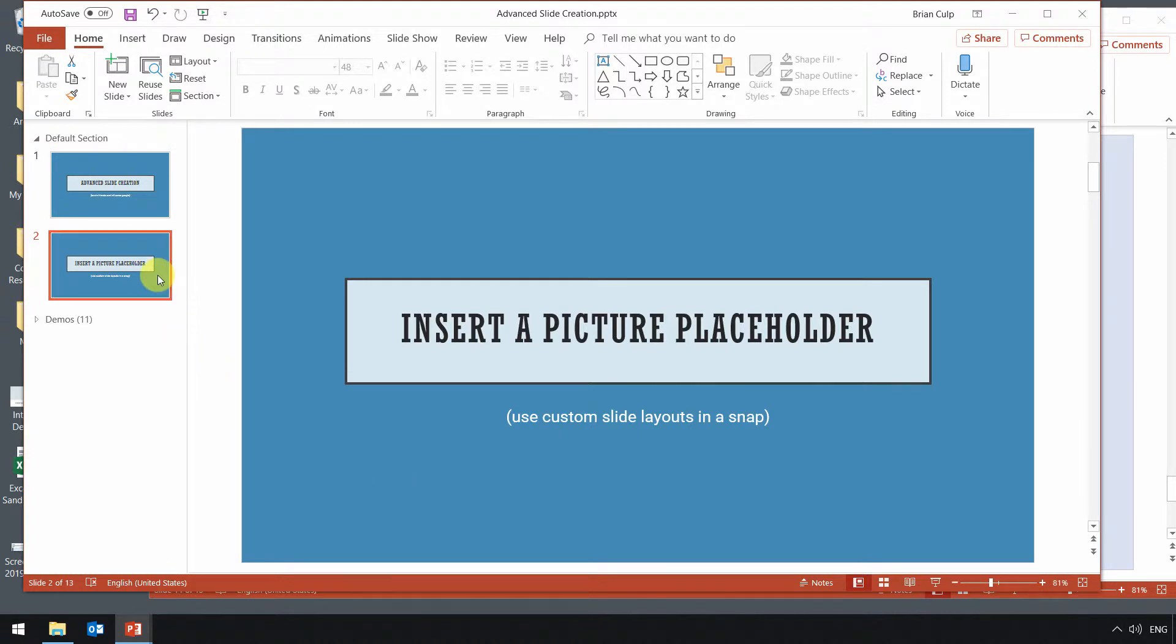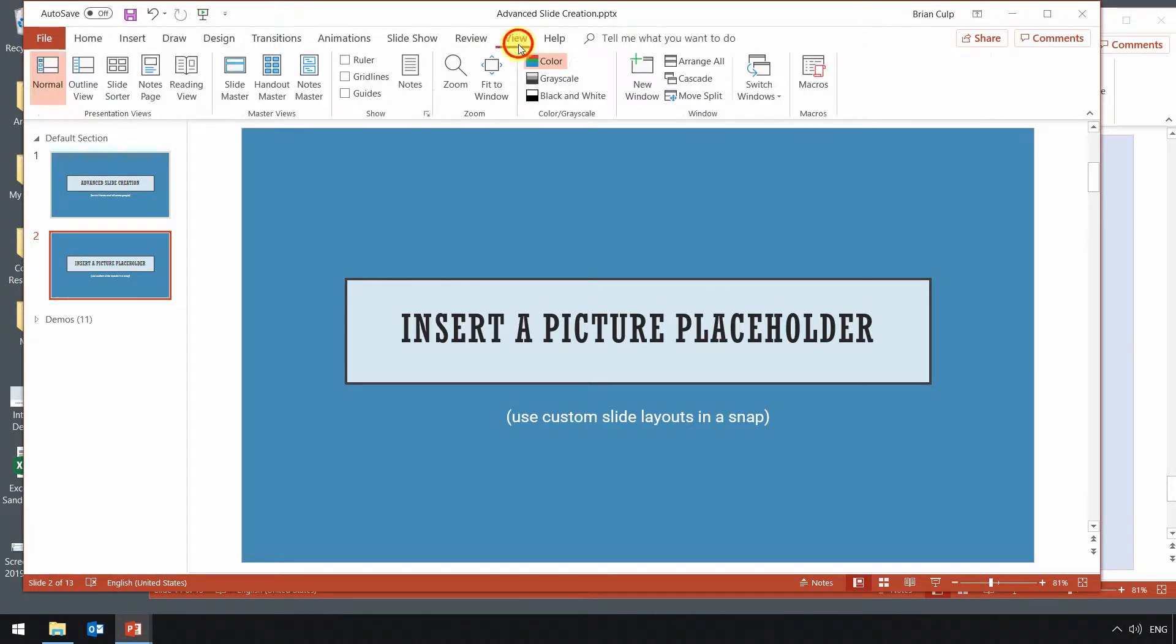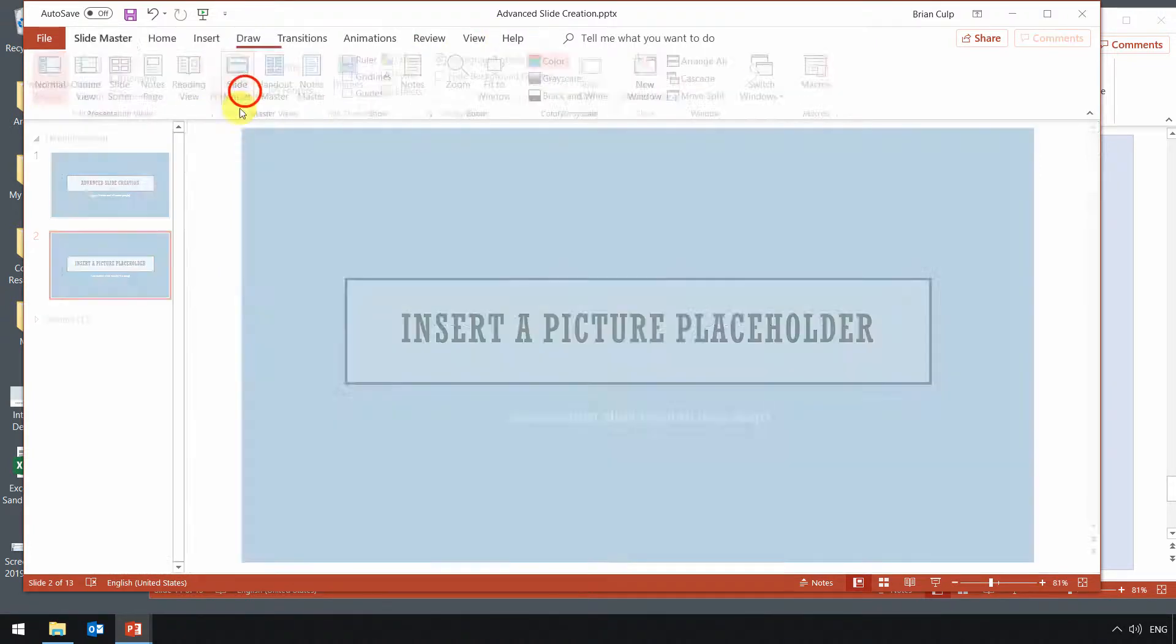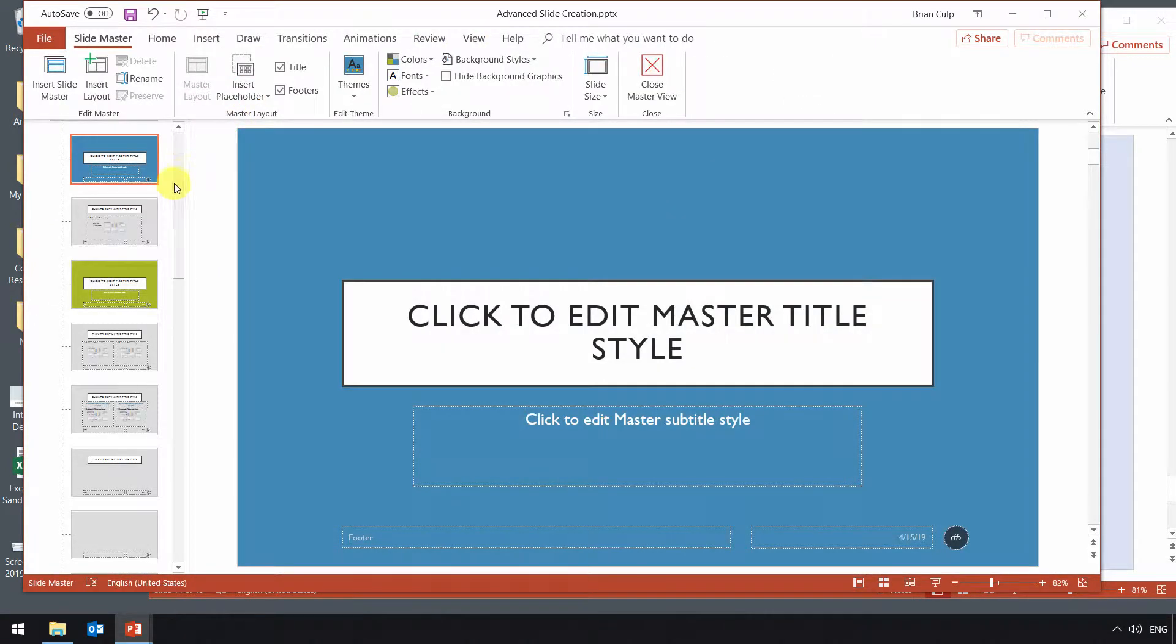So to do that, all we need to do is go over to the View tab of the ribbon, and we can just insert a new slide. So we'll do that by, again, starting here, going to Slide Master.